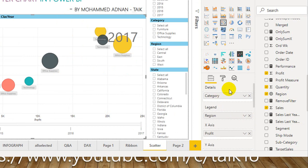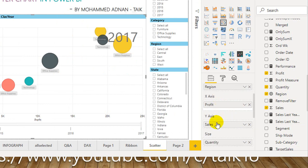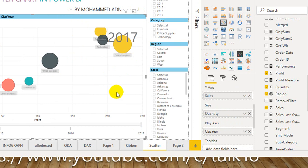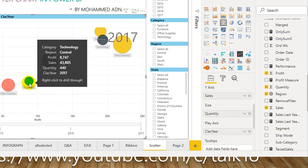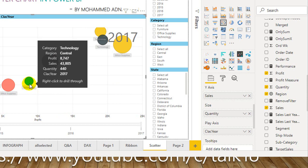I have added Category in Details, Region in Legend, X Axis as Profit, Y Axis as Sales, and Size as Quantity. If you move your cursor to any of those data points, it shows the category is Technology, the region is Central, profit is 8,747, sales is 423K, and quantity sold is 440, for the year 2017.